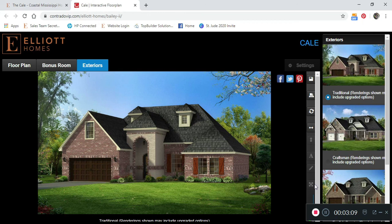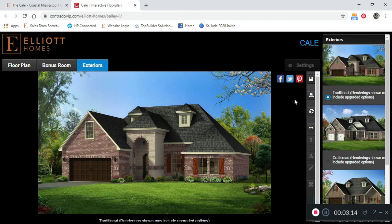And finally, you can share on Facebook, Twitter, or Pinterest your customized home design. Thanks for watching. Please comment below with any questions you may have.